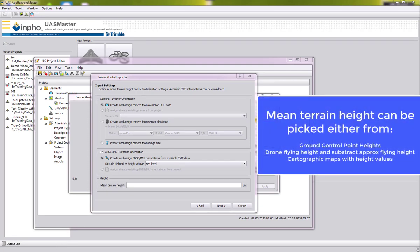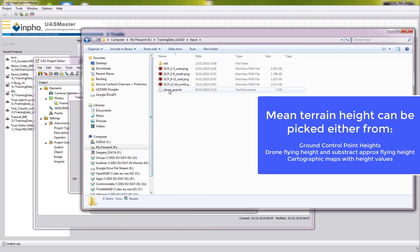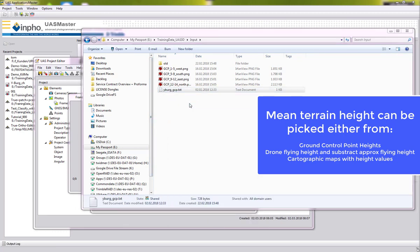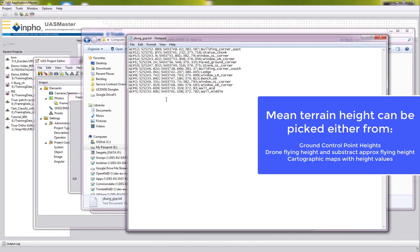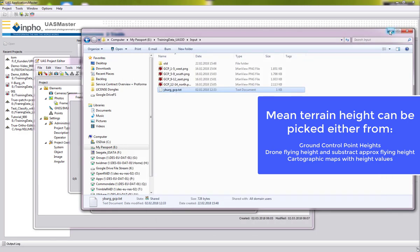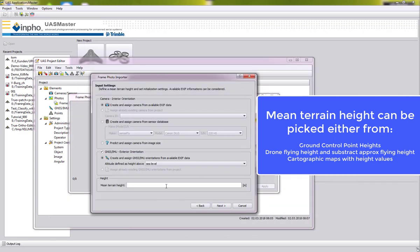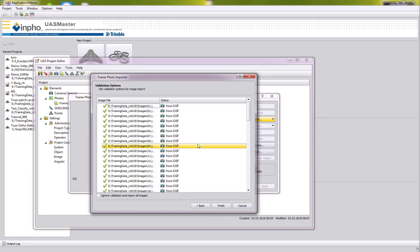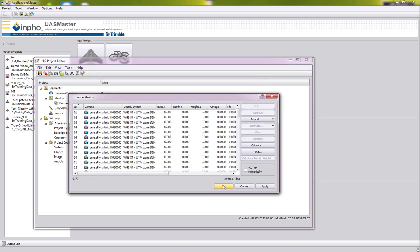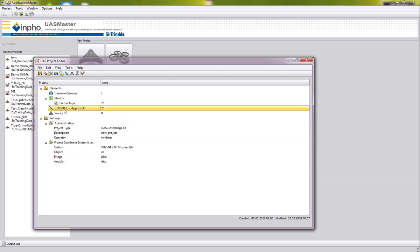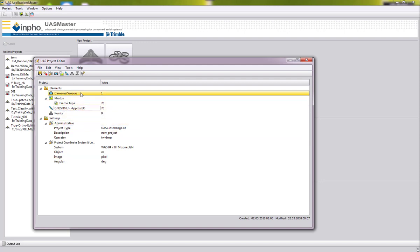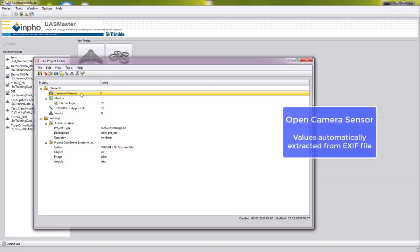For the mean terrain height, we can double-check our control points, where we can see that the terrain height is around 370 to 380 meters, which we then enter as our mean terrain height. The camera will be defined from the Exif data, and after importing the photos we can see that we already have GNSS data and a camera sensor defined.